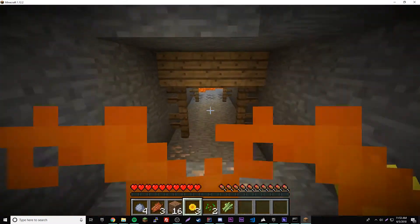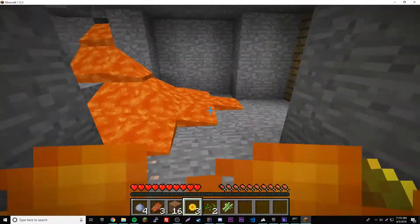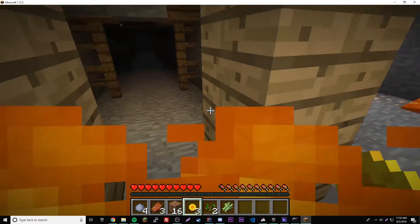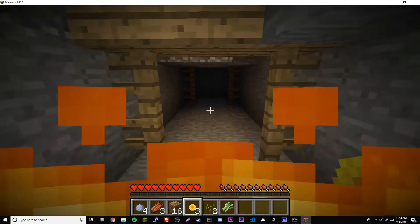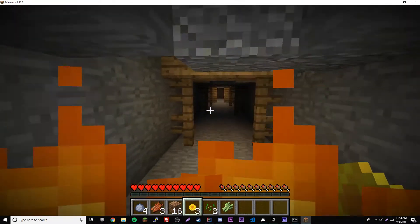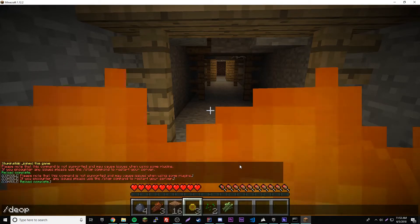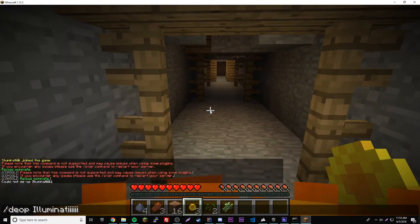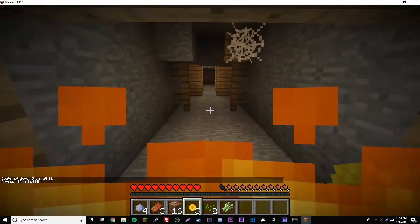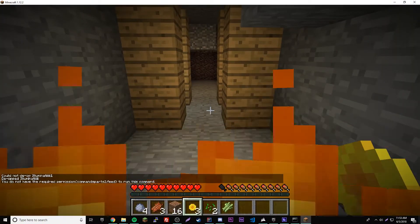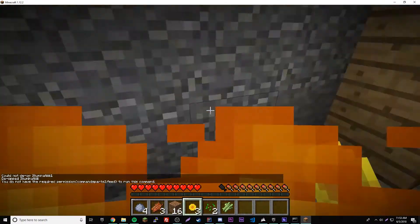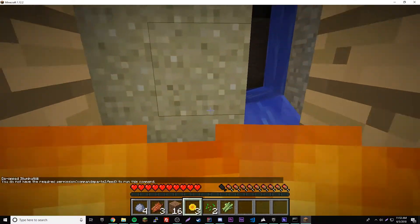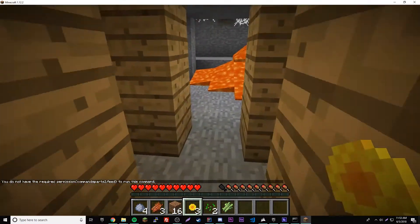We're gonna run feed and we can run it because we are definitely opt right now. So now we're gonna get rid of our hunger again, run around a bit, and then we're gonna de-op ourself in the console. So now I just de-opped myself, so we'll do slash feed and it says you do not have the required permission and then permission and then to run this command.